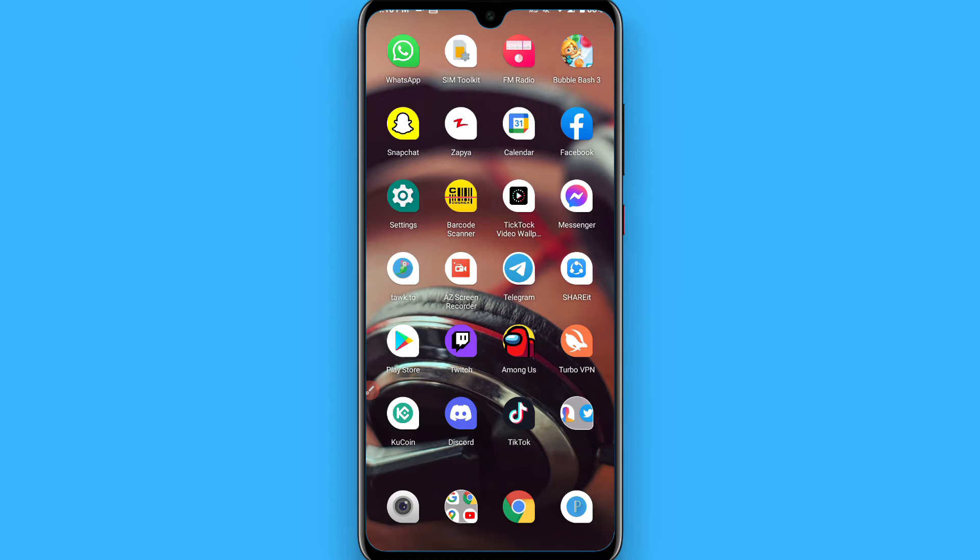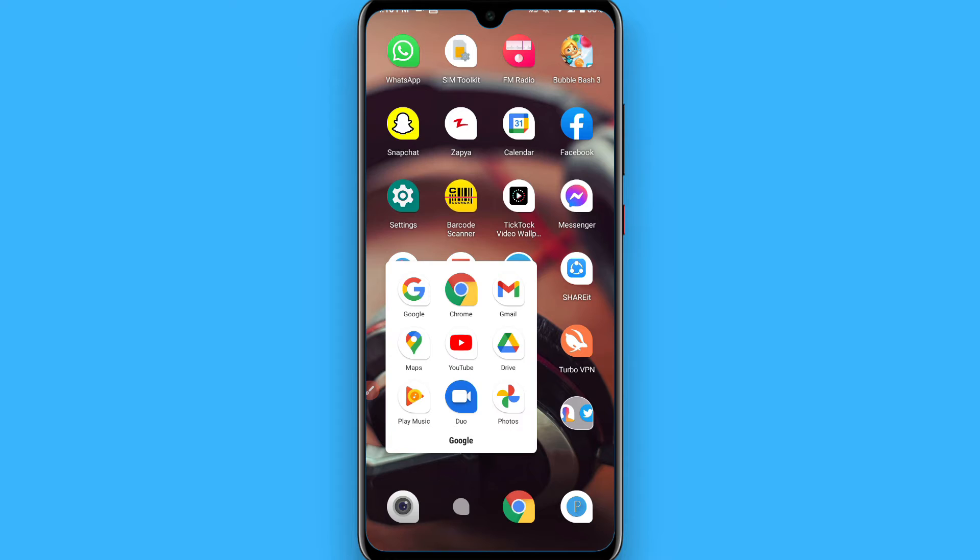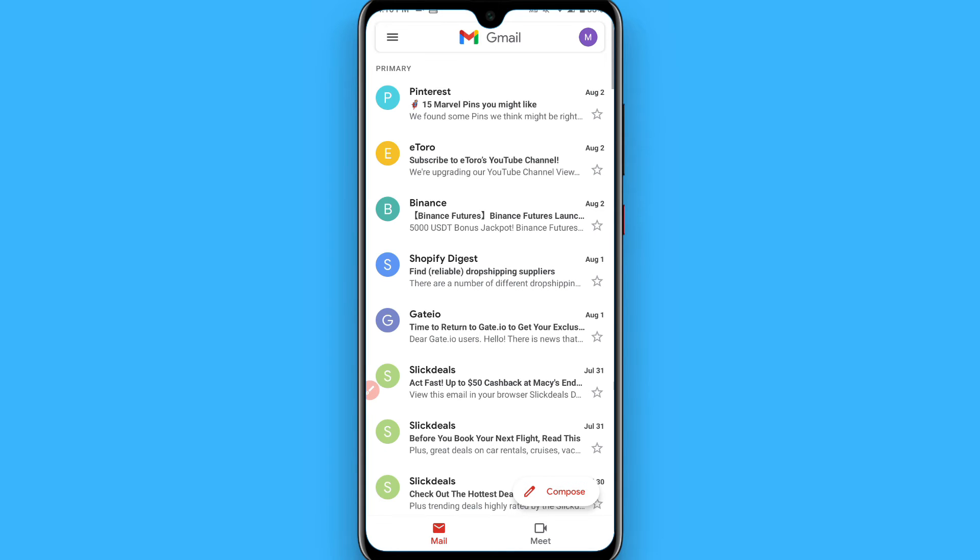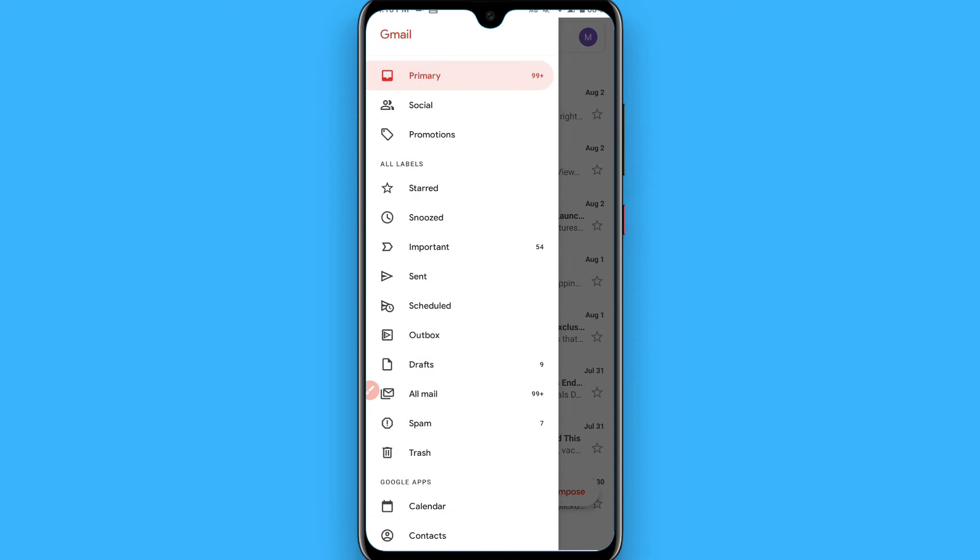First of all, you have to open your Gmail and log into your account you want to remove from other devices. You will see three lines on the left top, simply you have to tap on it.